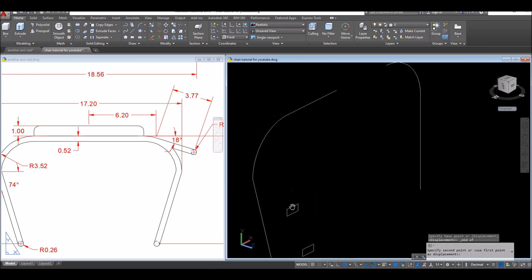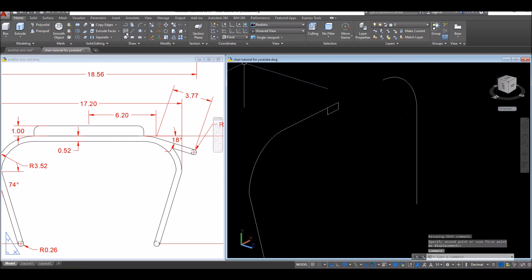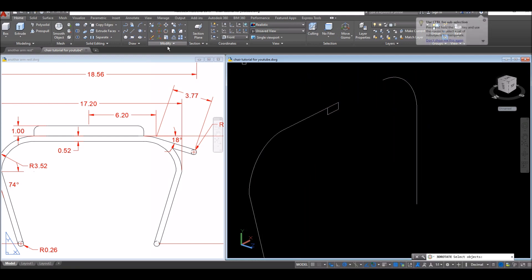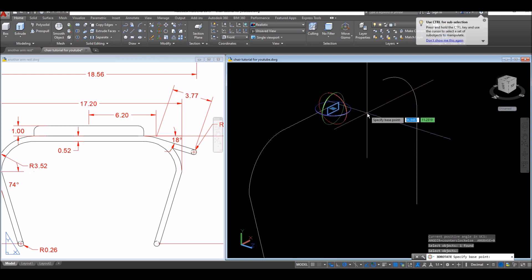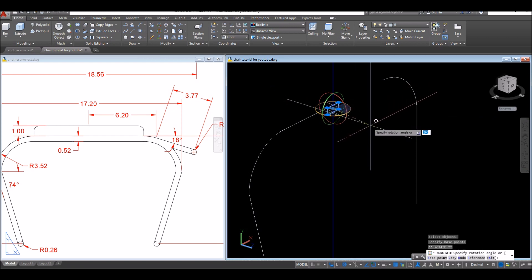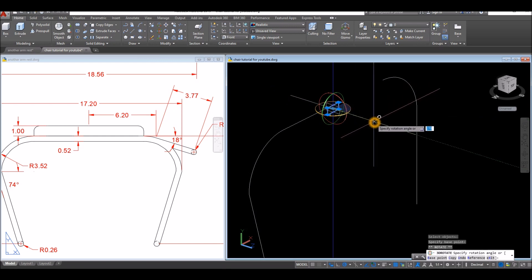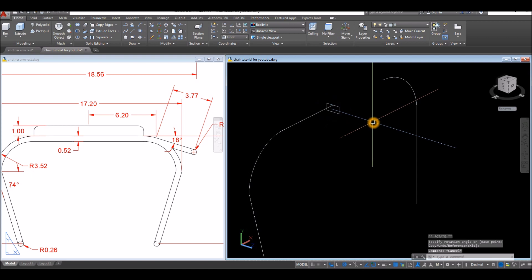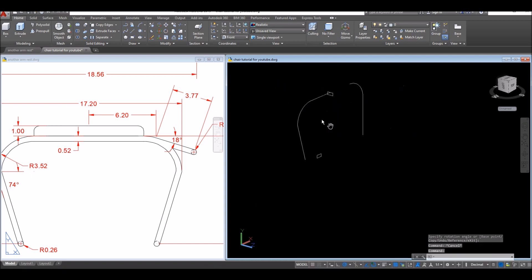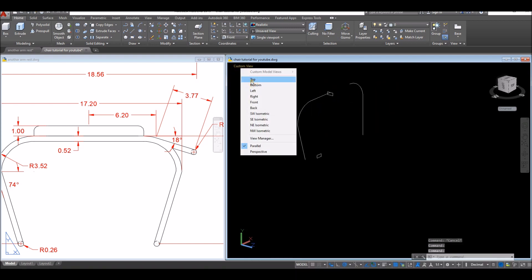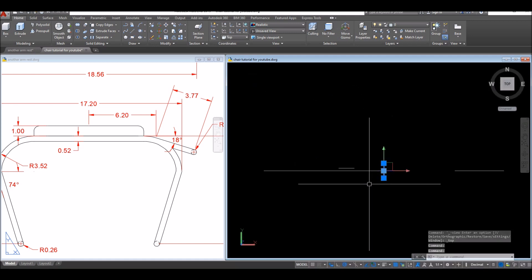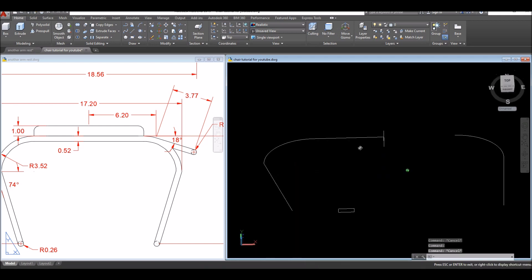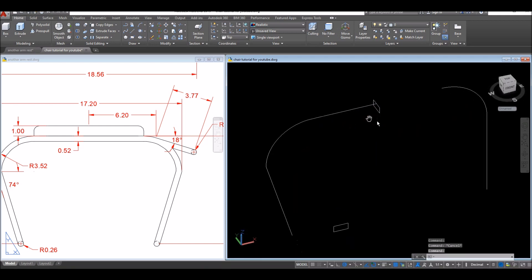Move to this input point. Inside the Modify panel, select 3D Rotate, hover over the blue ring, and click to rotate 90 degrees. I'll show you — it's perpendicular. This rectangle is now perpendicular to this curve. Now I'm going to apply the Sweep command.